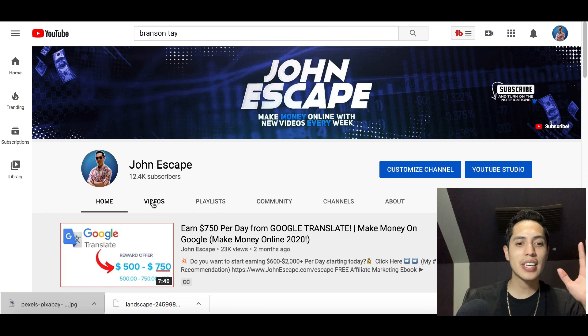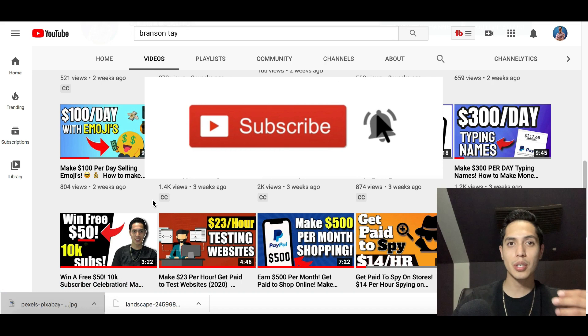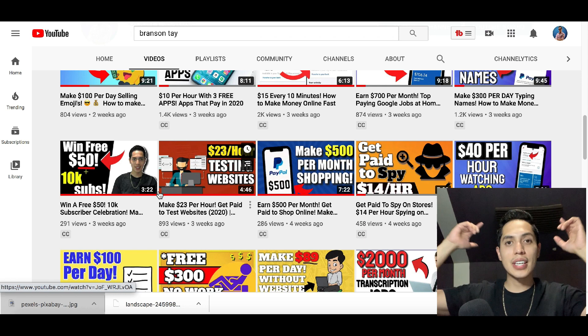If you enjoyed this video, hit that subscribe button. Every day I'm posting videos to help you earn extra money online by going over apps, websites, gigs, and jobs you can get started with right from your computer. If you like making money from home, subscribe now and check out my next video until tomorrow.